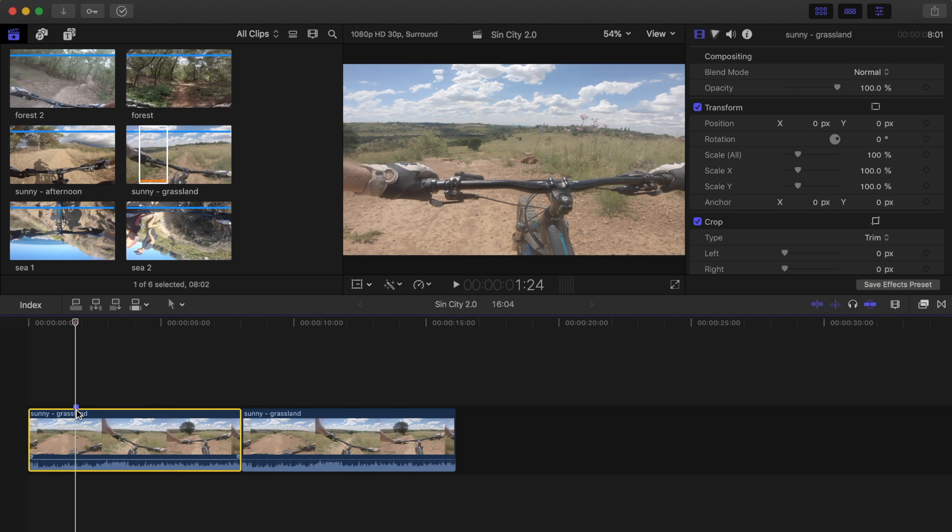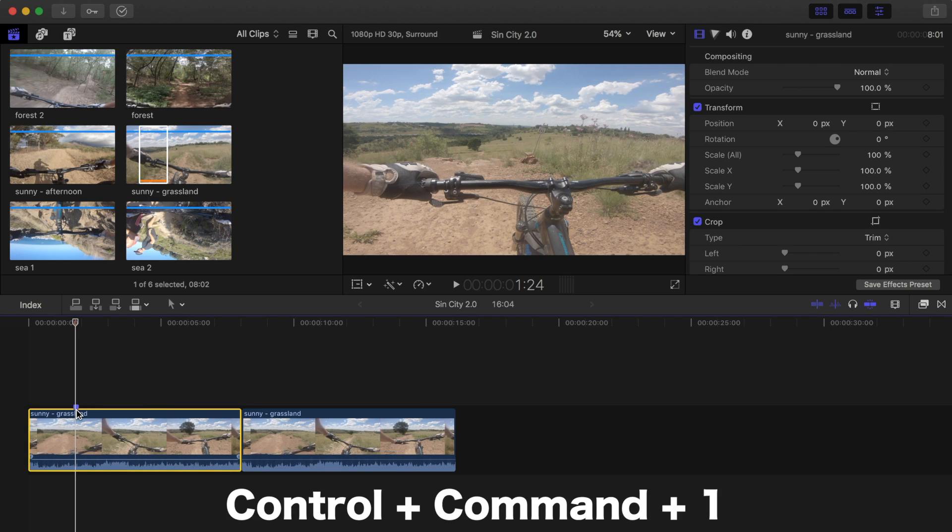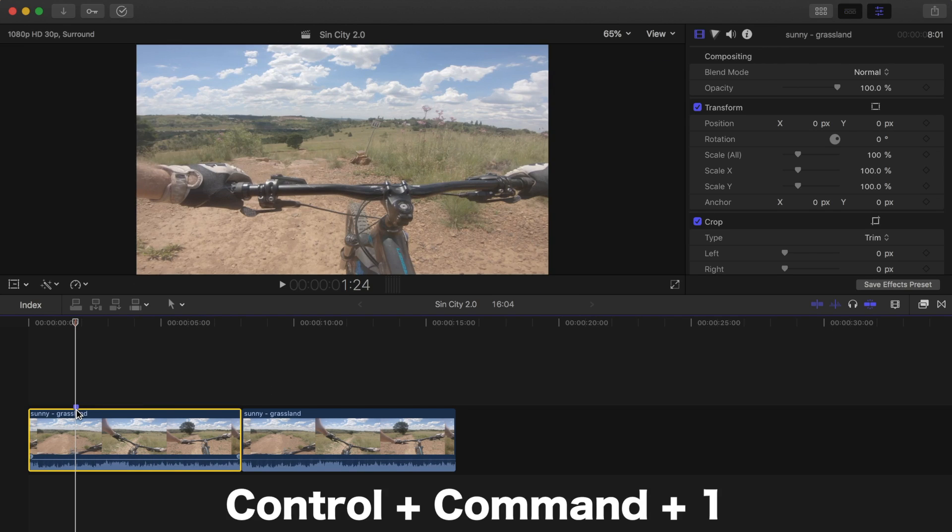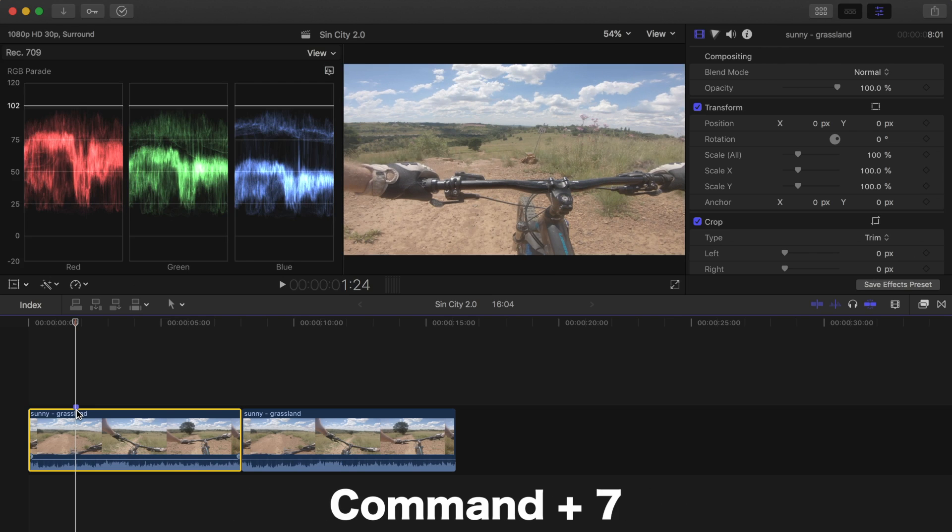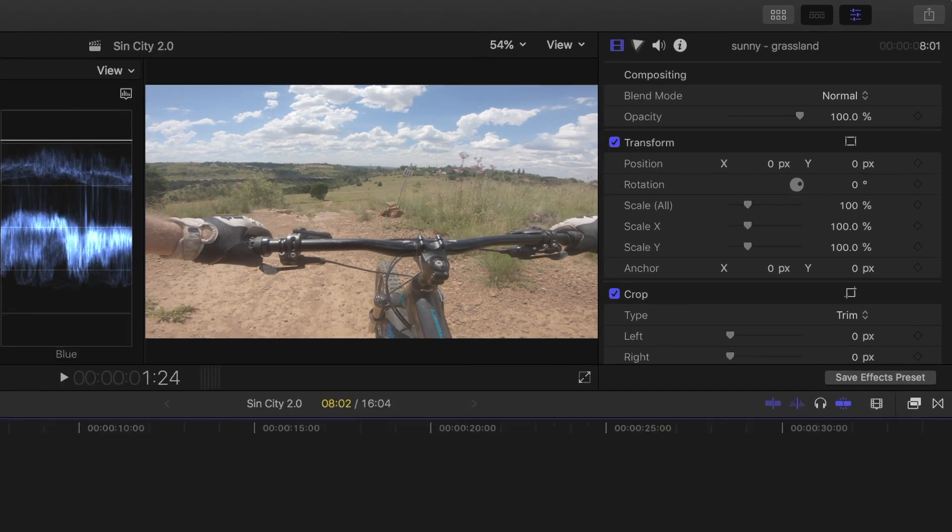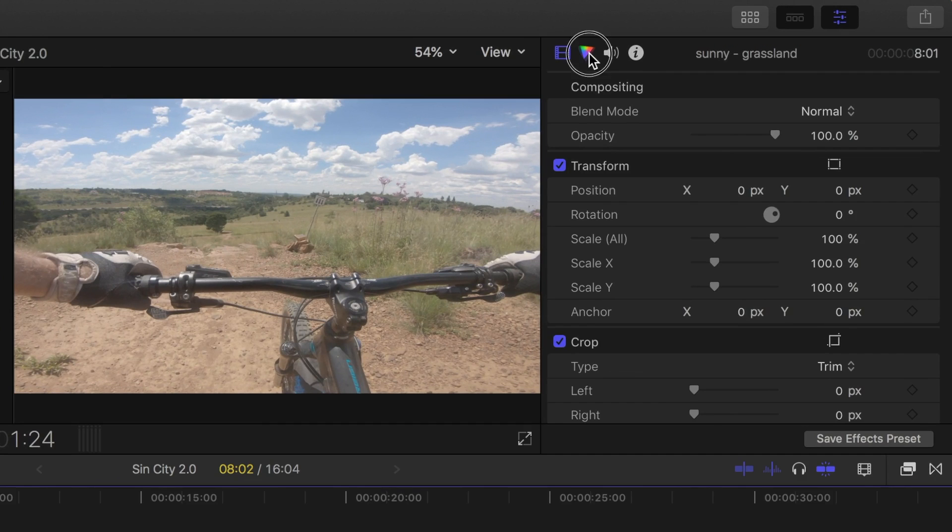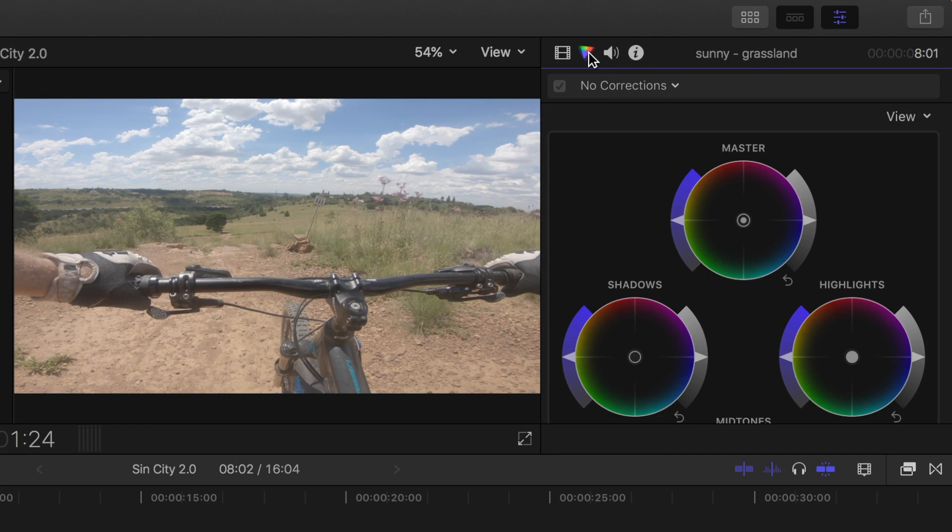First let's hide our browser by pressing Control Command 1, and bring up the video scopes by pressing Command 7. Next in the inspector, select Color Inspector, and from the drop down menu select Color Curves.